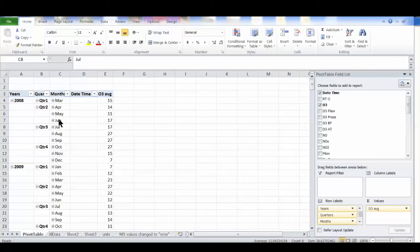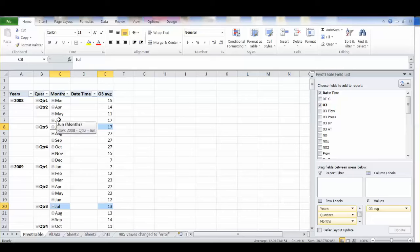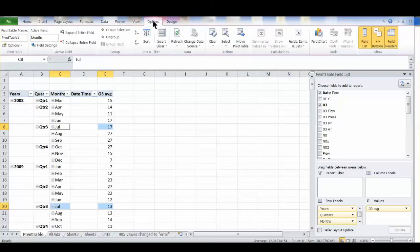Now we're going to create an interactive chart from our pivot table. With any cell in the pivot table selected so that you're in the pivot table tools tab, click options and then on the right is pivot chart.